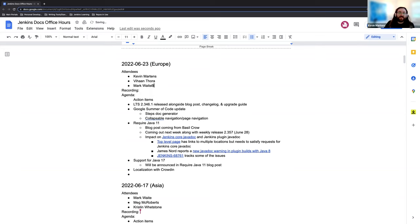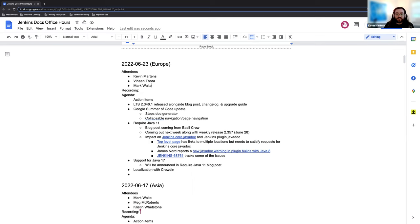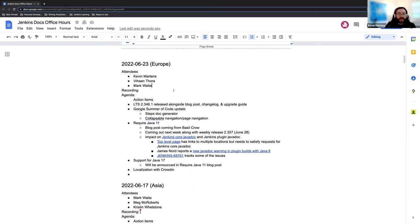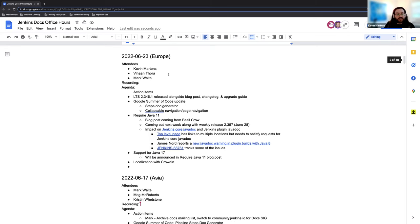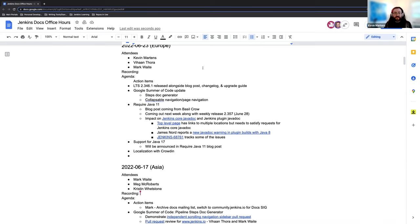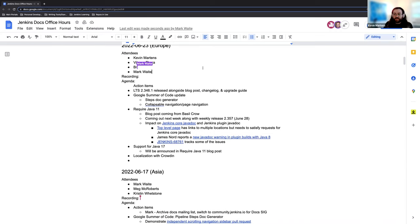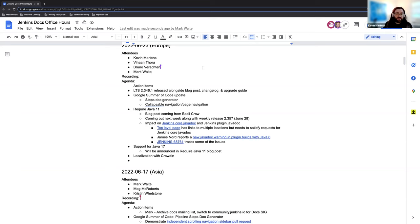Welcome everyone. This is the European Docs Office Hours for Jenkins, June 23rd, 2022 edition. It's been a busy week for us here, so there's a fair amount of stuff to talk about. Today we have the LTS, which just released yesterday. We had a blog post concerning a couple of items there, the changelog, the upgrade guide. And I know Mark was doing a stream just prior to this regarding some of the other items that came up with it, which is great.